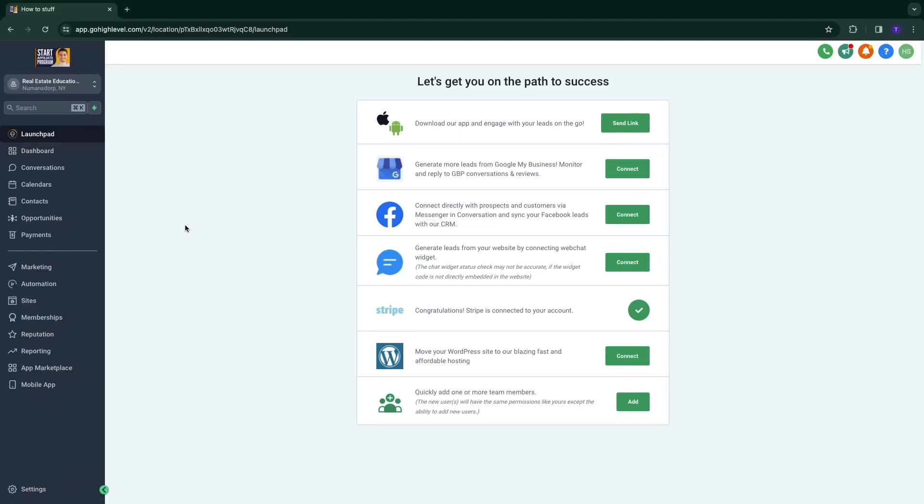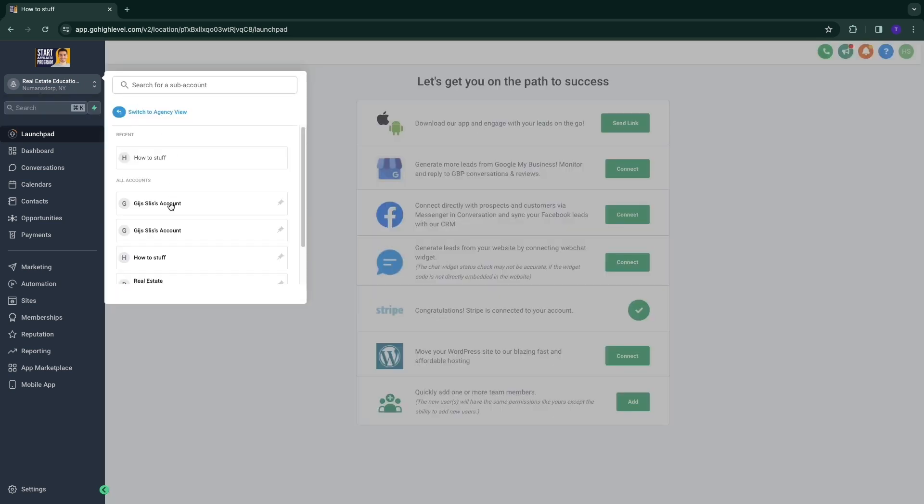In this video, I will show you how to create an email sequence in Go High Level. So step number one is to switch to one of your subaccounts.